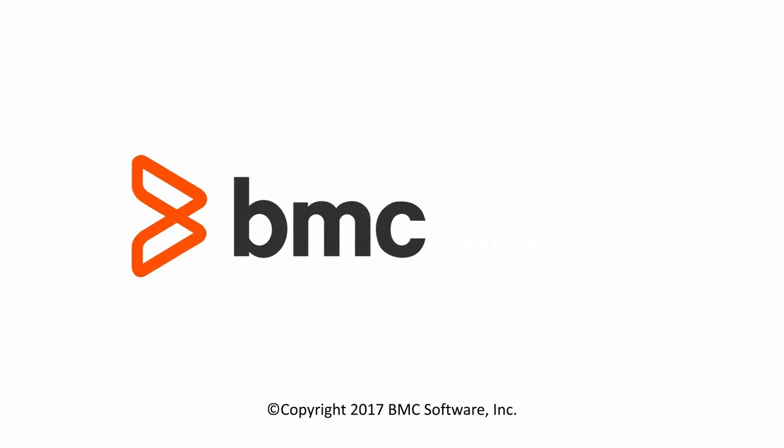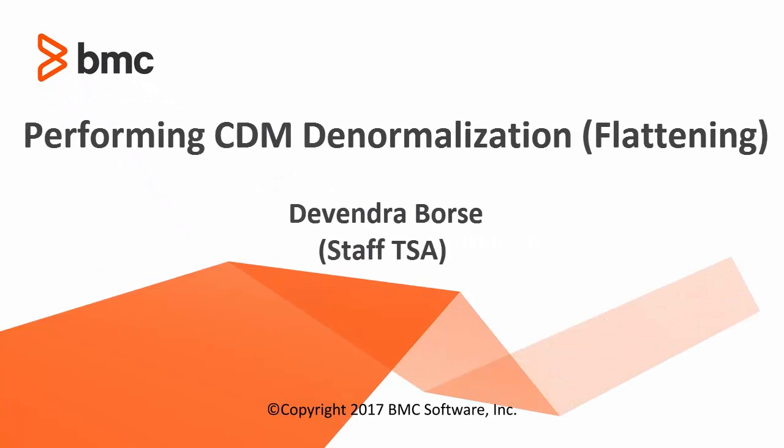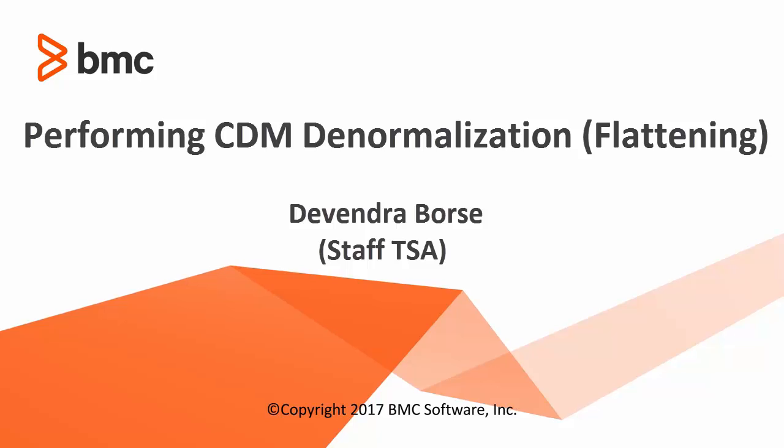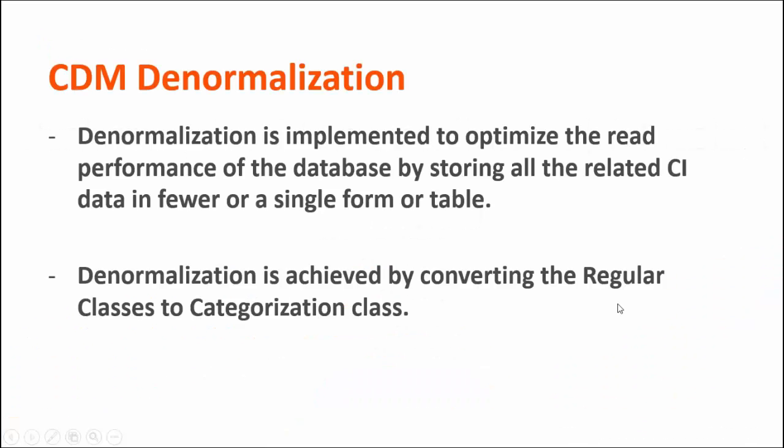Hi everyone, my name is Devendra Borse. I work as a staff technical support analyst at BMC Software. In this video I will show you how to perform CDM denormalization, which is also referred to as CDM flattening.